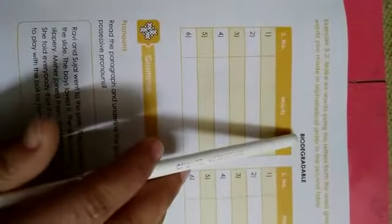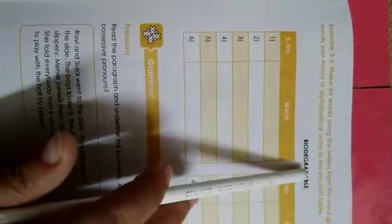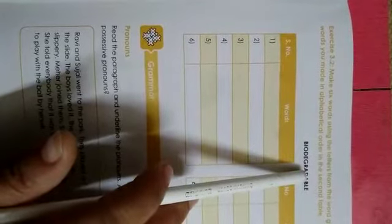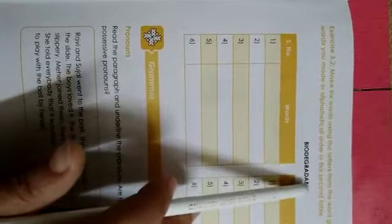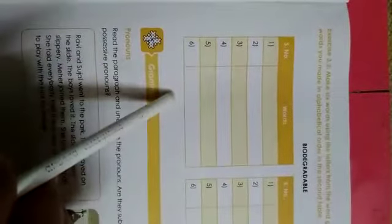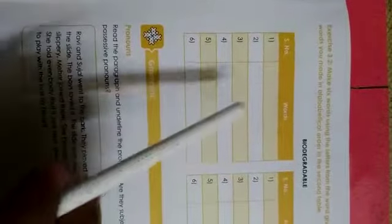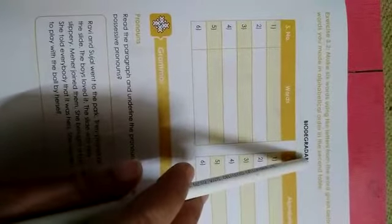Then, here is one word biodegradable. You have to make 6 words using the letters of the words. Write those 6 words here. Later on, you have to arrange these words in alphabetical order. First of all, find any 6 words or make any 6 words using these letters. And then, arrange them in alphabetical order.